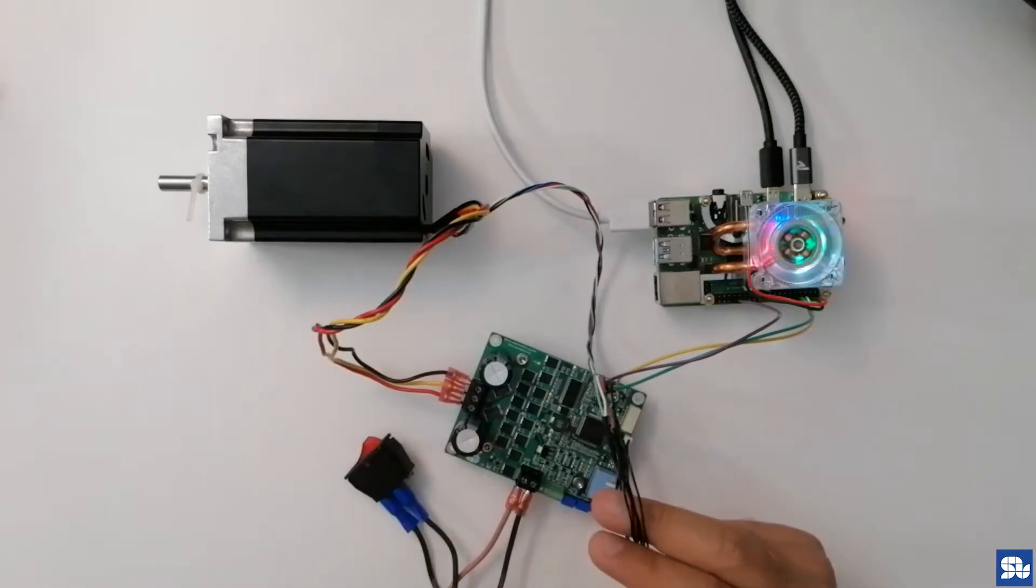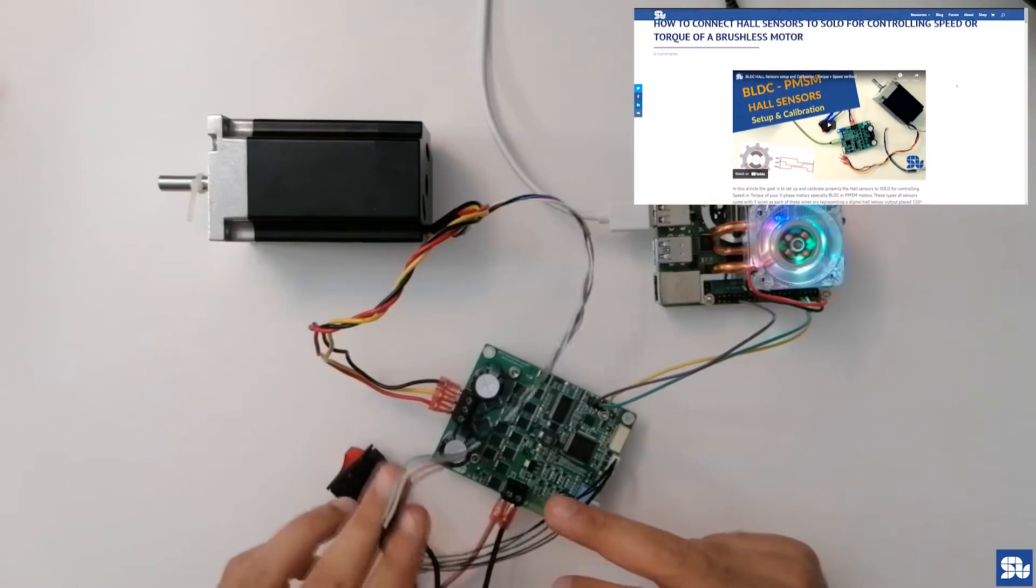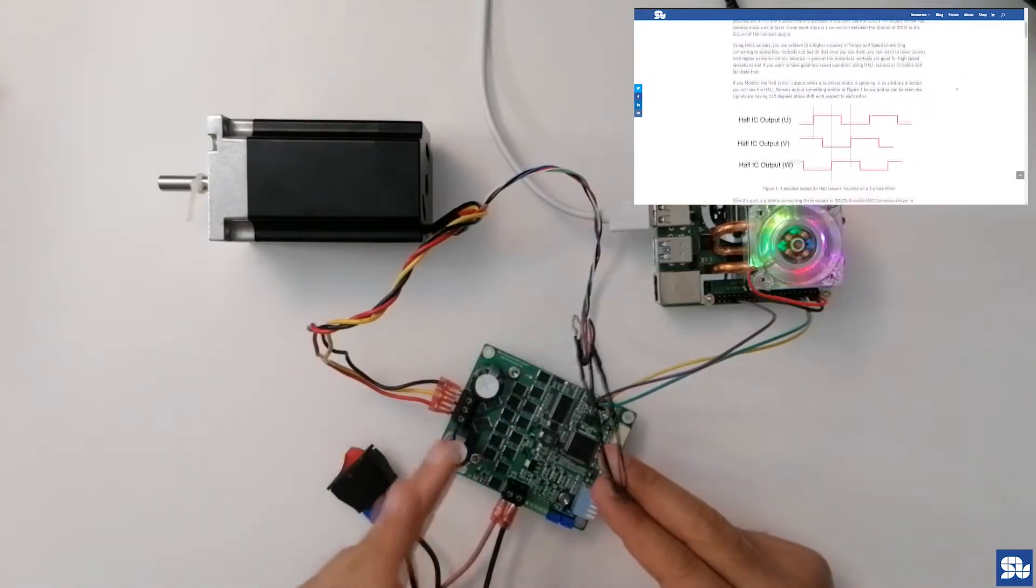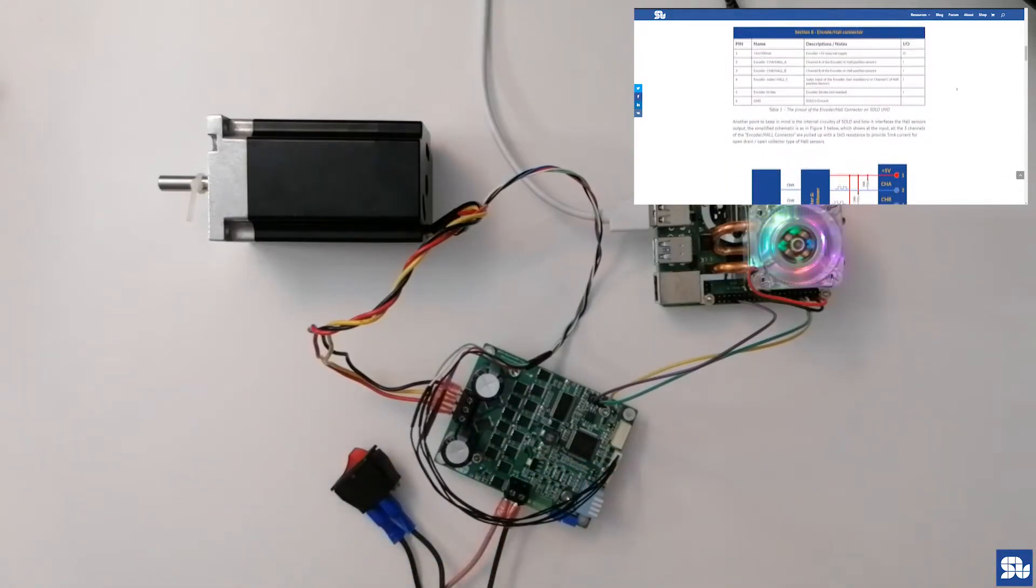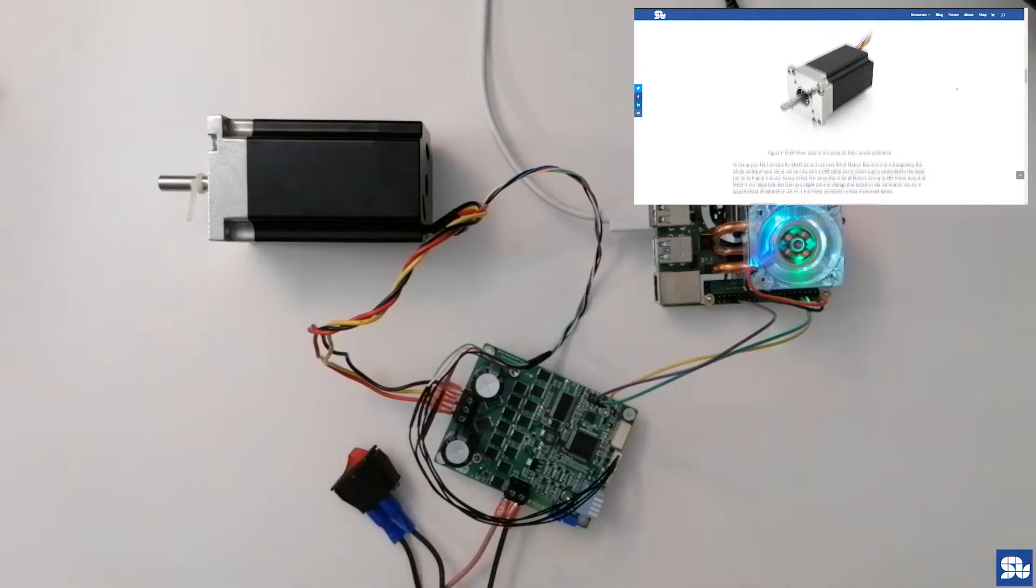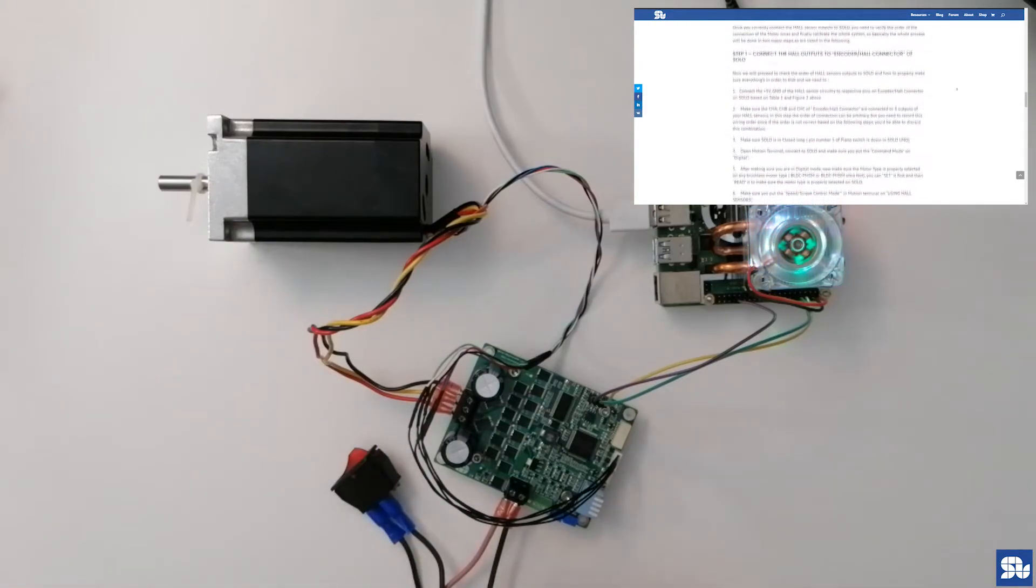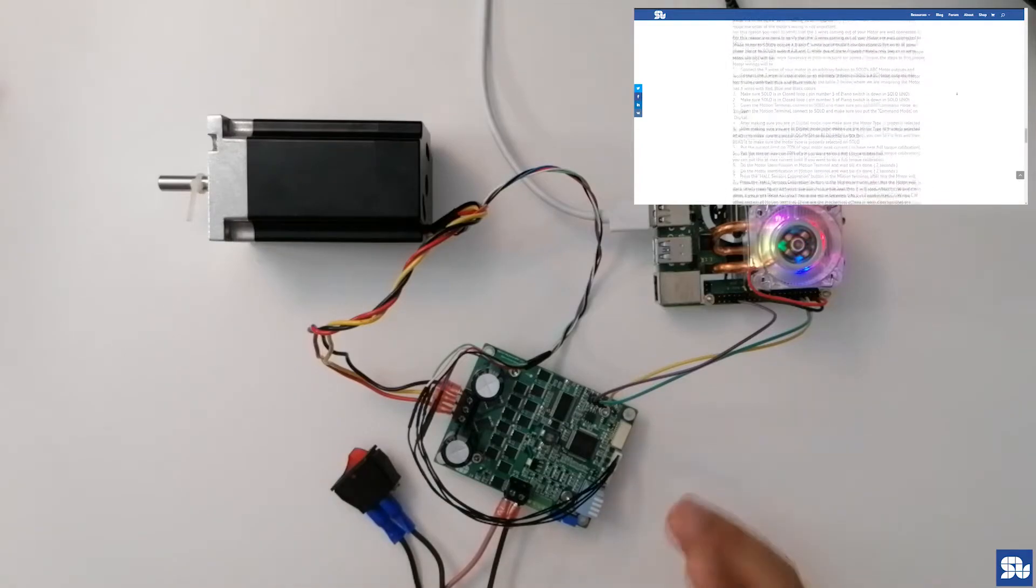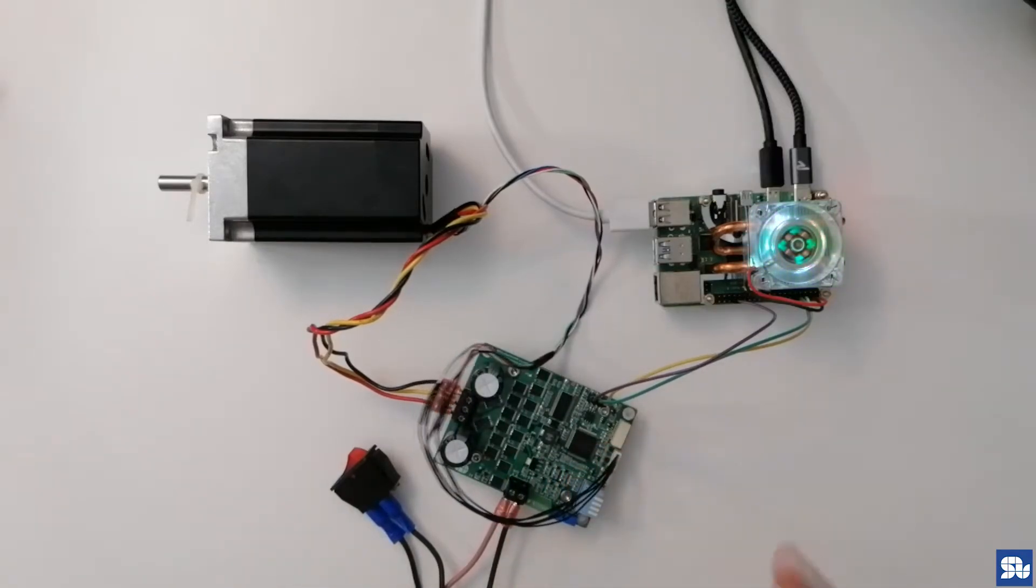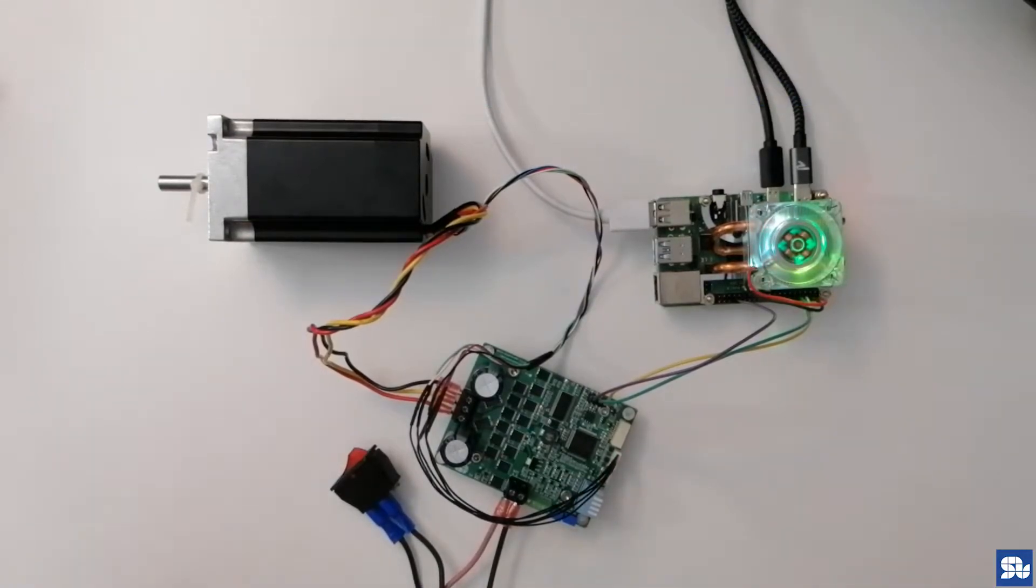We have an article and video about this showing you how you need to set up the hall sensor, the motor, and also how you need to calibrate. So before running this code, you need to make sure that the calibration of the motor and the hall sensor is already done. The values are saved in Solo—the values of the offset of the hall sensors, wirings, and the connection.